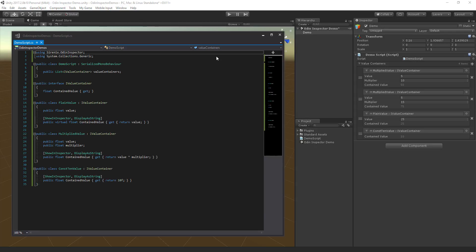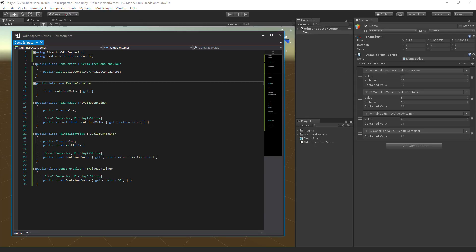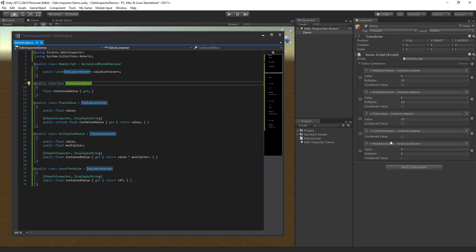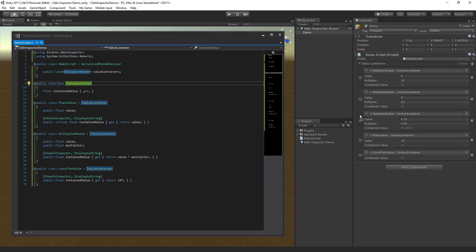Next, let's see how Odin handles polymorphism. We have here a list of an interface and several implementations of that interface. Now the list can contain any of the interface implementations, as we can see here. When adding an element, we're prompted to choose which implementation we would like to add to the list.